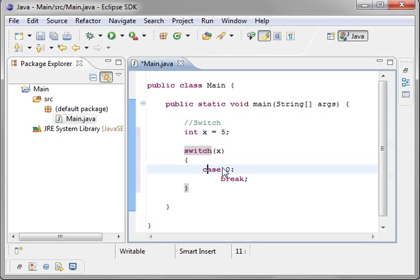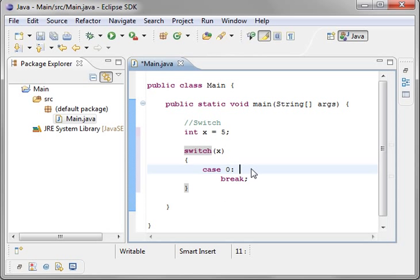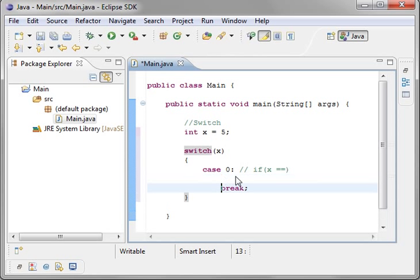Now case zero, what does that mean? Case zero is we're saying if x is equal to zero. So you can quite literally say if x equals zero, then do whatever is between case and break.